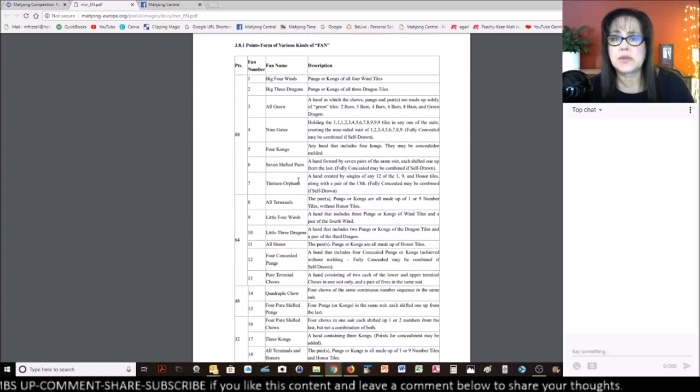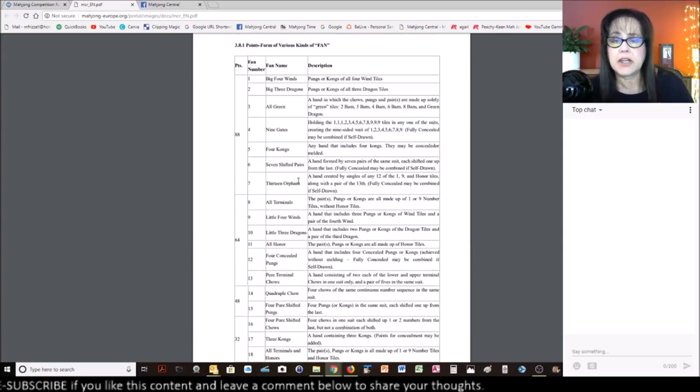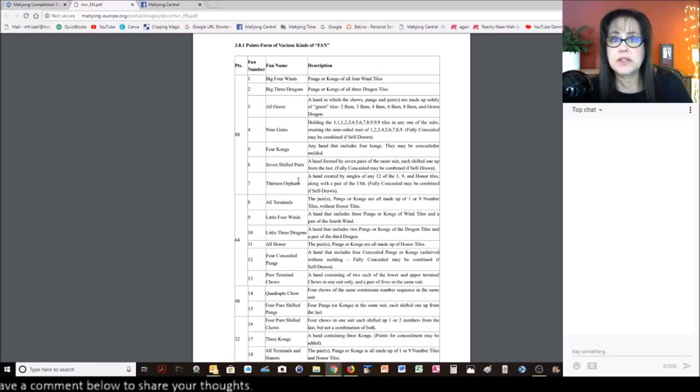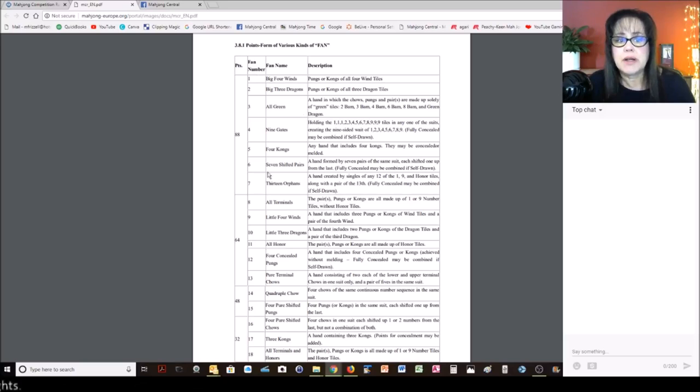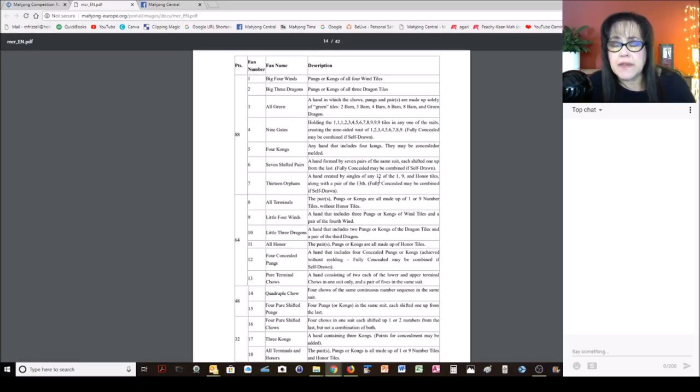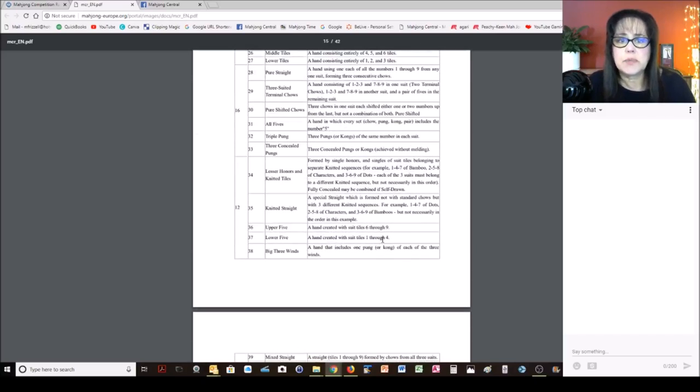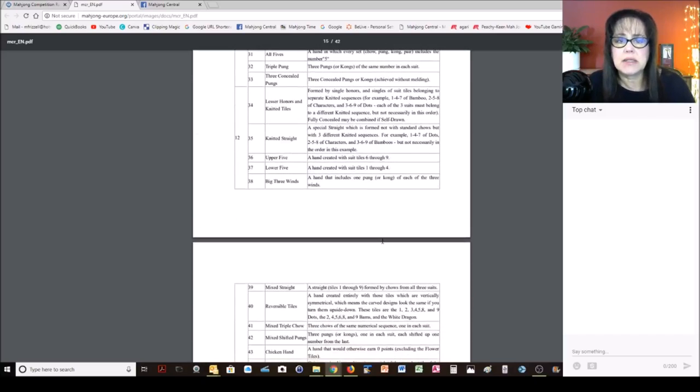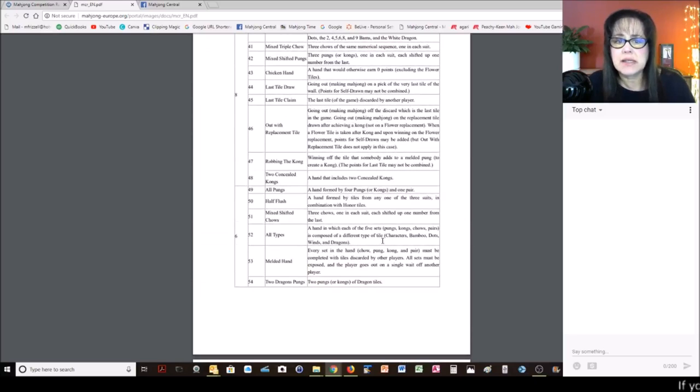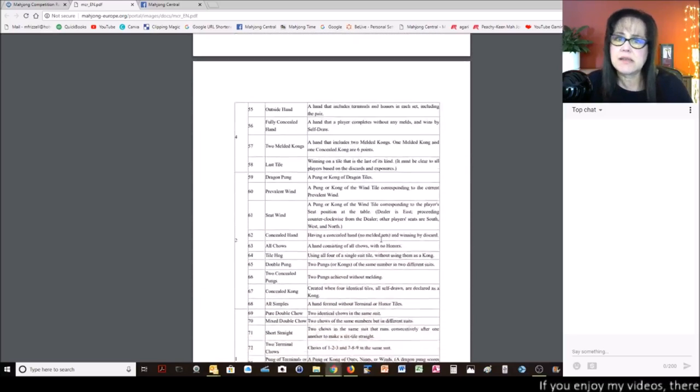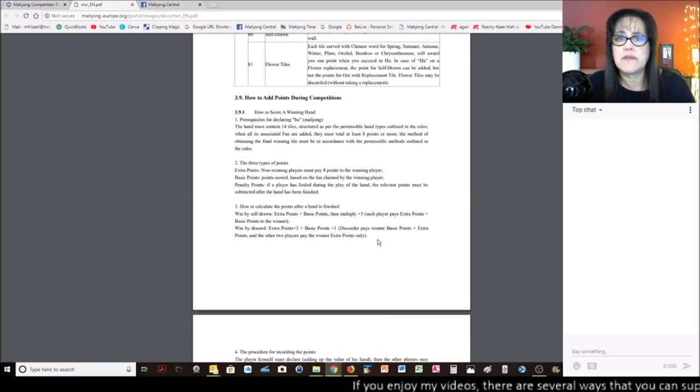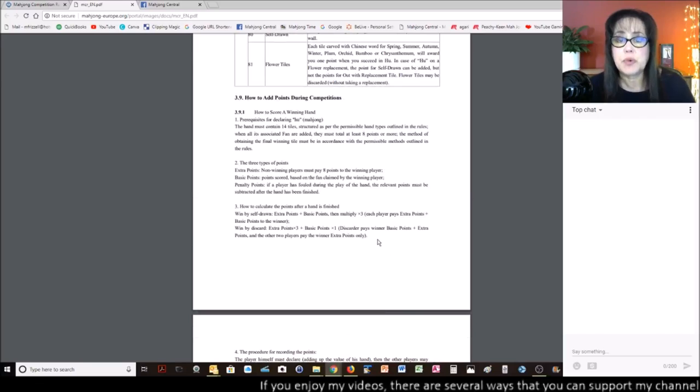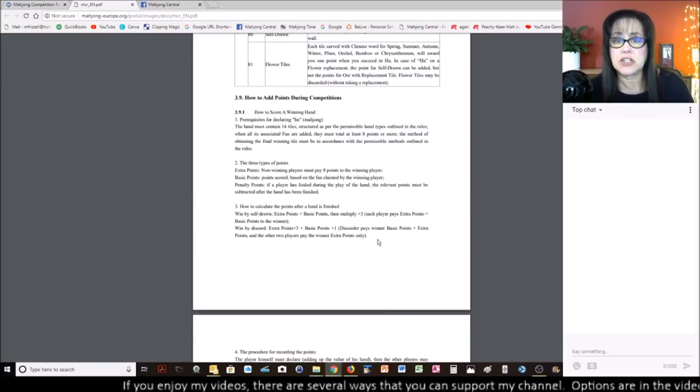And then here's where the scoring starts. So they have a chart starting with the highest scoring element down to the lowest with a description. So you have the points, the fawn number, and then the fawn name, and then the description. And it's all pretty intuitive. This is translated, so there may be a little bit lost in translation, but there is a section in here of images that can support the definitions.